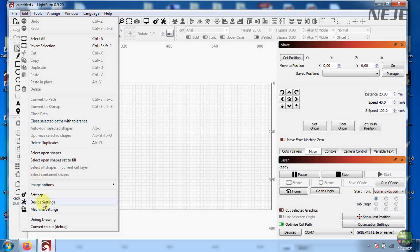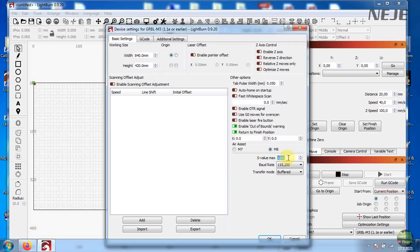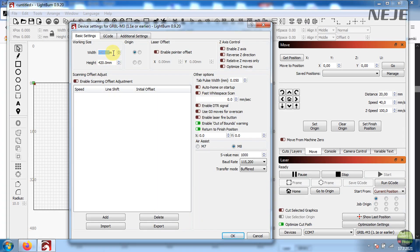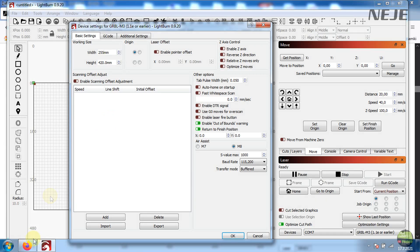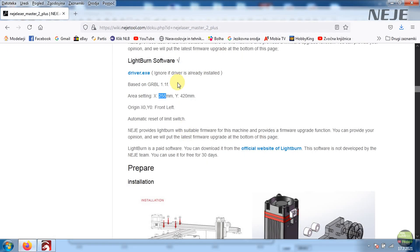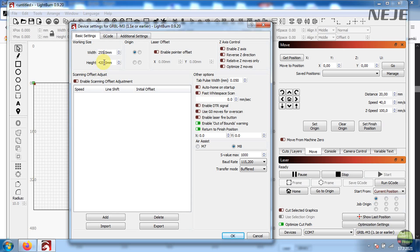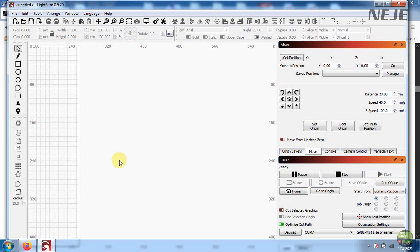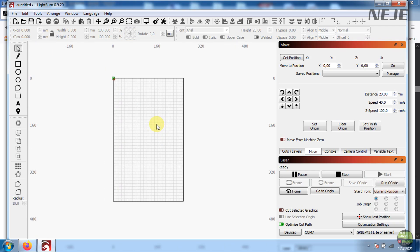Now again, go to Edit, Device Settings and set S Max value to 1000, so the laser work with full power. And then change working area to X 255mm and Y axis to 420mm. And that's it. This is all important settings so the NEJE machine is 100% compatible with Lightburn.